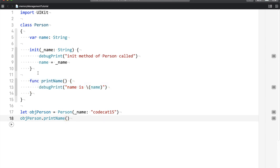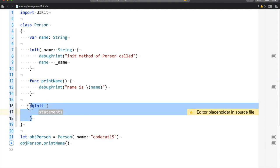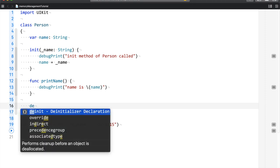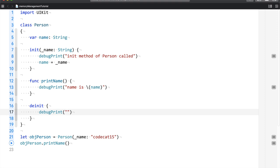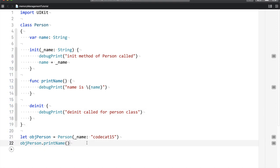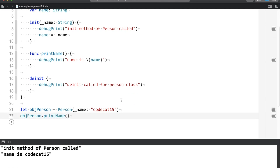In this way, the class itself becomes the object memory and you use the object in the memory of a class. So what does deinit mean? If you look at the definition, it performs cleanup before an object is deallocated. So what I'm going to do is print a simple message deinit called for person class. Let's run it.